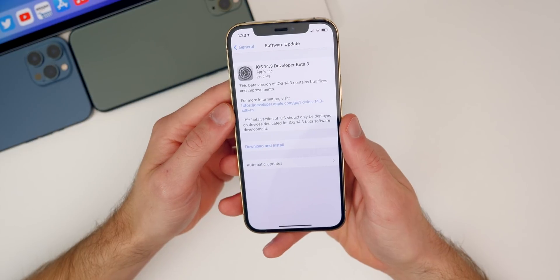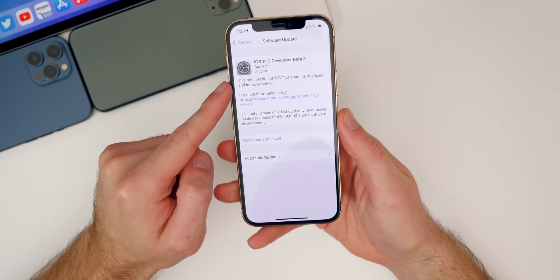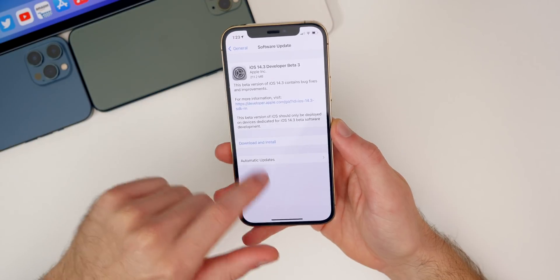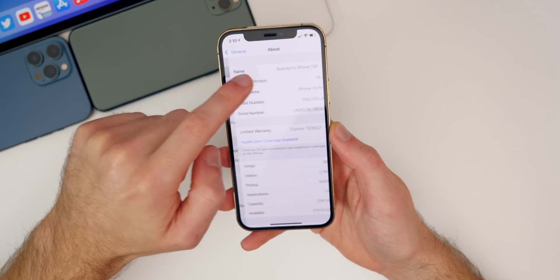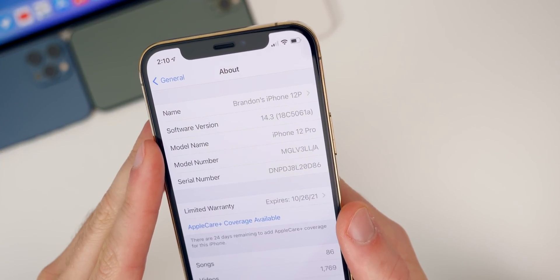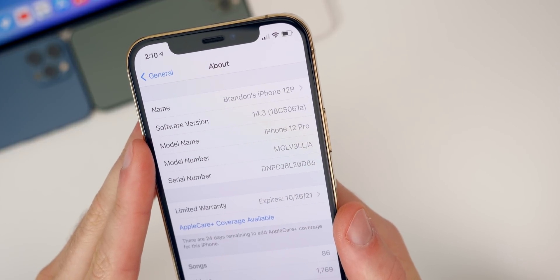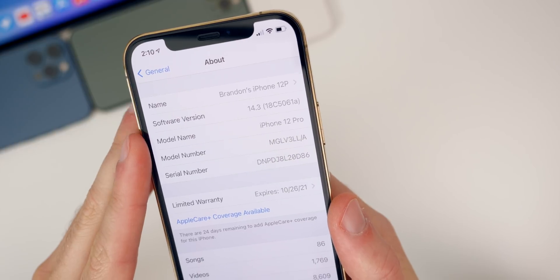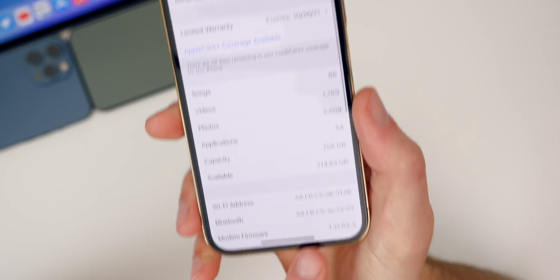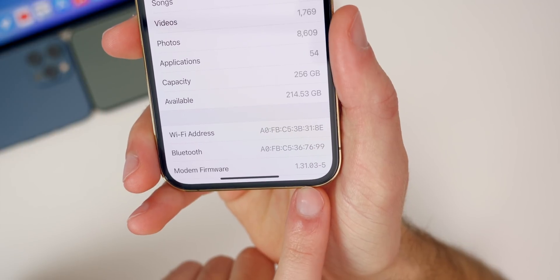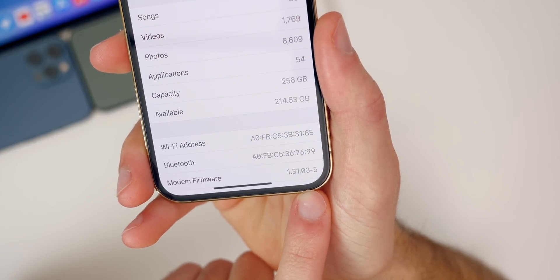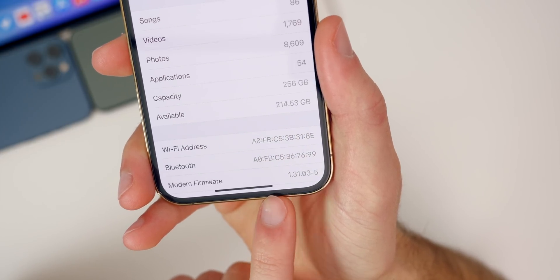It came in at just 211 megabytes on my iPhone 12 Pro, and the size was pretty small across the board for all devices, though that will depend on your device and the version you're coming from. If you check the build number in Settings > General > About, the build number for beta 3 is 18C5061a. We do have an 'a' at the end of the build number, which is a good indication we're getting close to the final release. We also get a small modem firmware upgrade here at 1.31.03-5, up from 1.31.03-4 on beta 2.